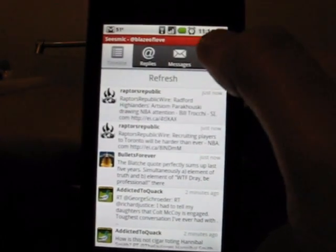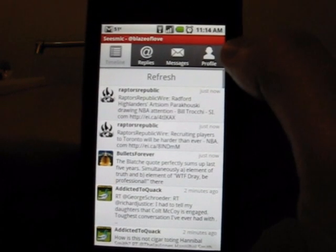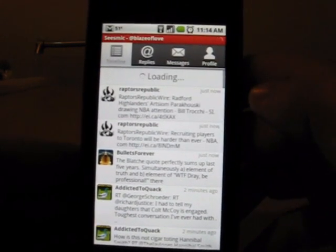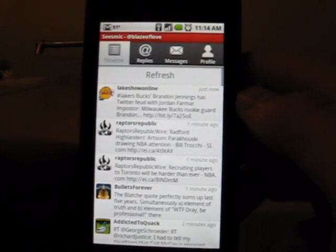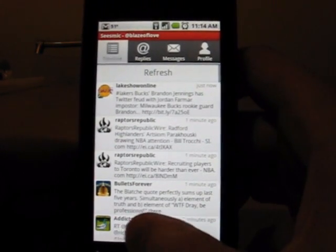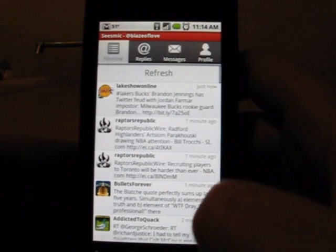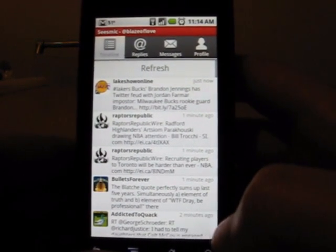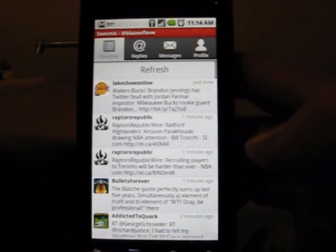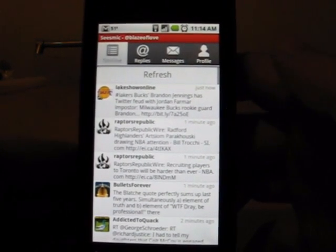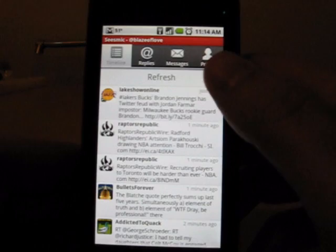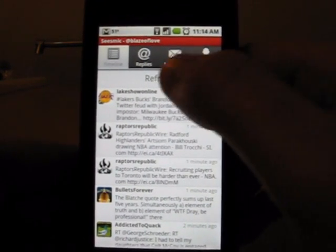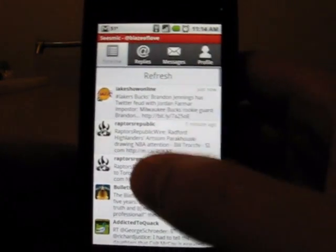You've got your timeline, you've got your replies, you've got your messages, you've got your profile, and then you've got this big old refresh button. In Twidroid, you've got all that stuff down at the bottom, but it's in mini buttons, and your refresh button's tucked way over here — it's just kind of a pain. This one just makes it so much easier. So let's keep going through some of these.